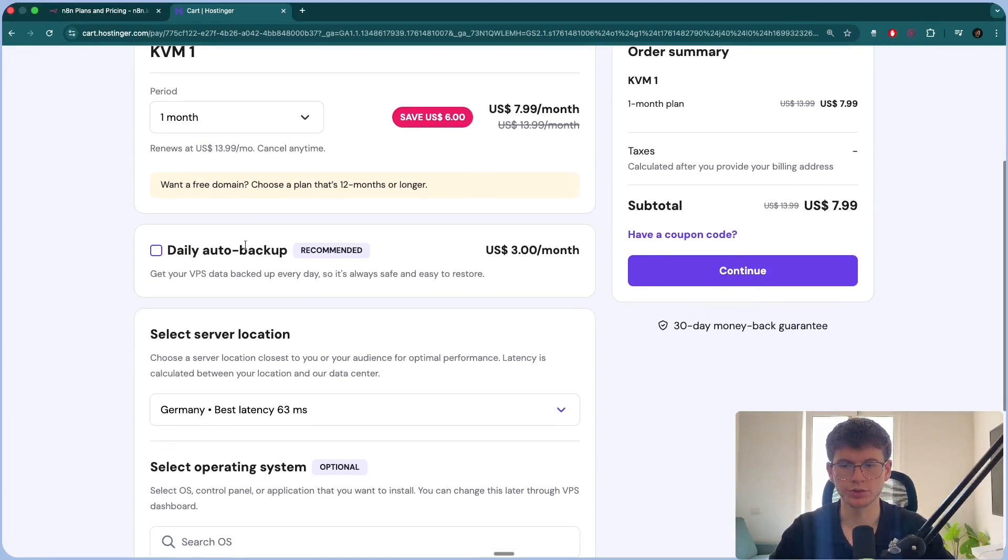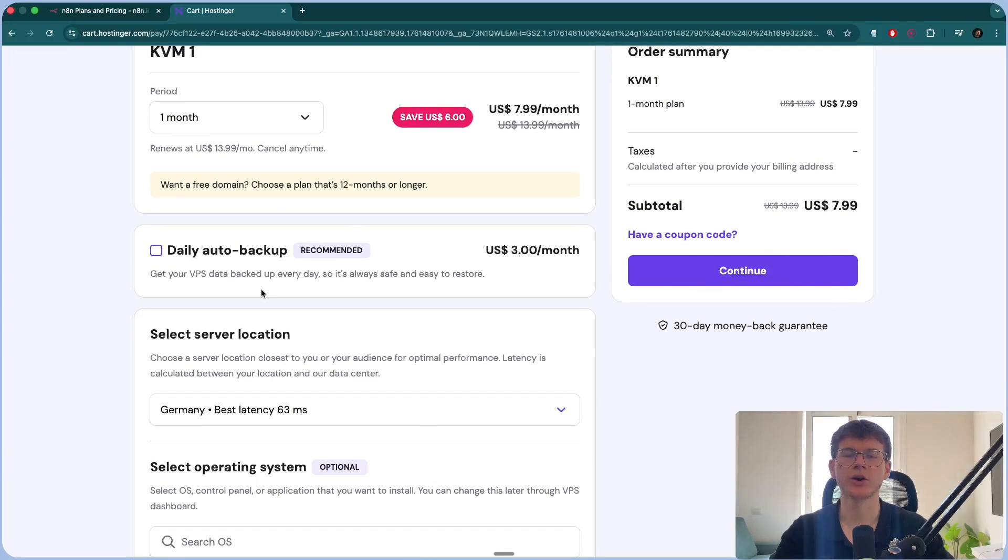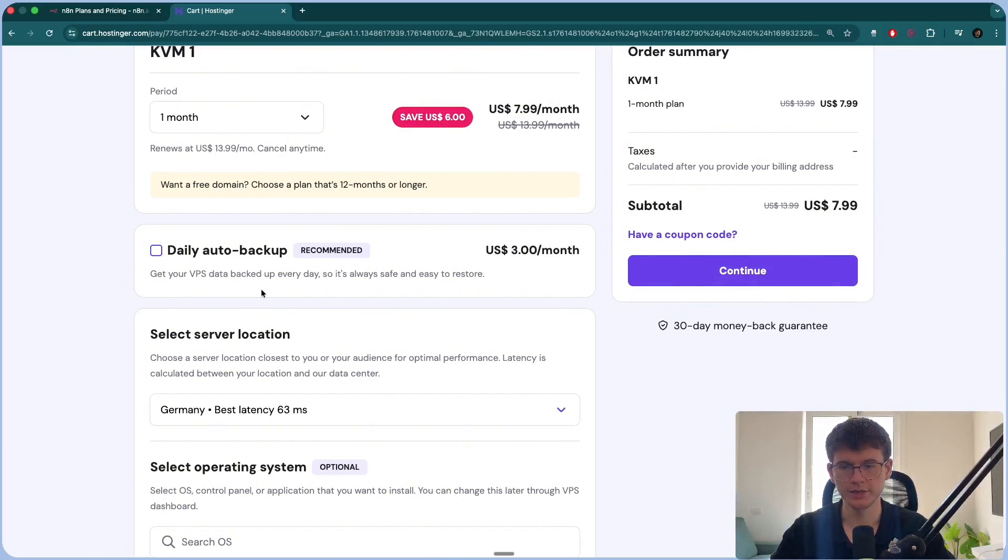Now, this right here is so that we get our data backed up every single day and it's secure, it's safe. Although this is recommended, it's not needed.